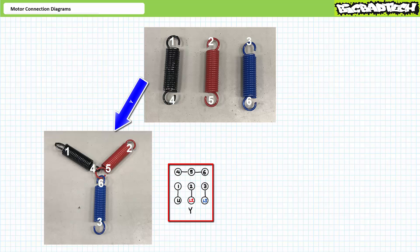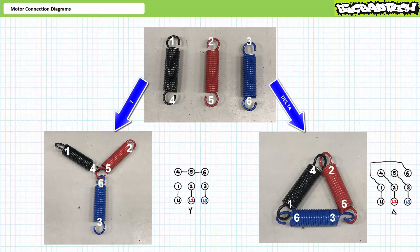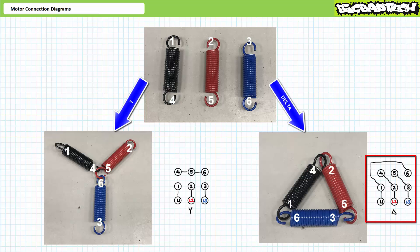A motor connection diagram for a six-lead motor in Y configuration: L1 to 1, L2 to 2, L3 to 3, and 4, 5, and 6 tied together. When configured as deltas, terminal 4 is tied with 2, 5 is tied with 3, and 6 is tied with 1. Primary voltage L1, L2, and L3 is connected to the conjoined terminals 1&6, 2&4, and 3&5. In the delta configuration, the windings would experience the higher line-to-line voltage. The connection diagram: L1 to 1 and 6, L2 to 2 and 4, and L3 to 3 and 5.